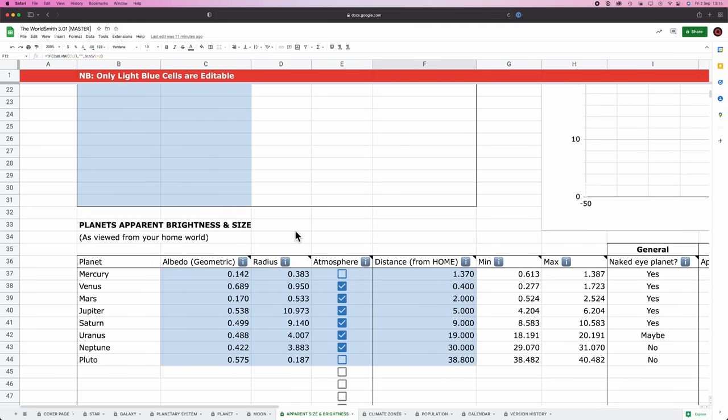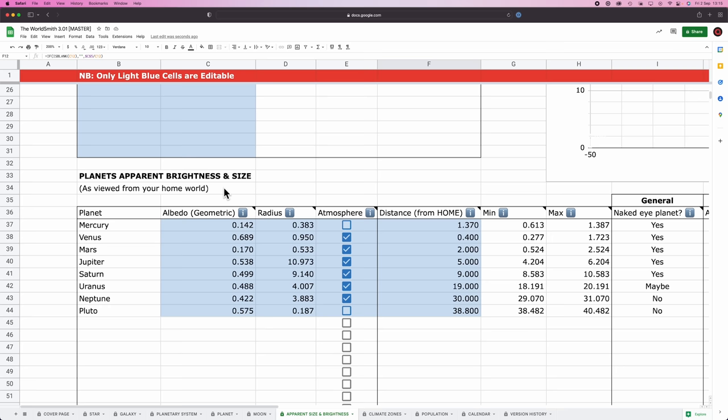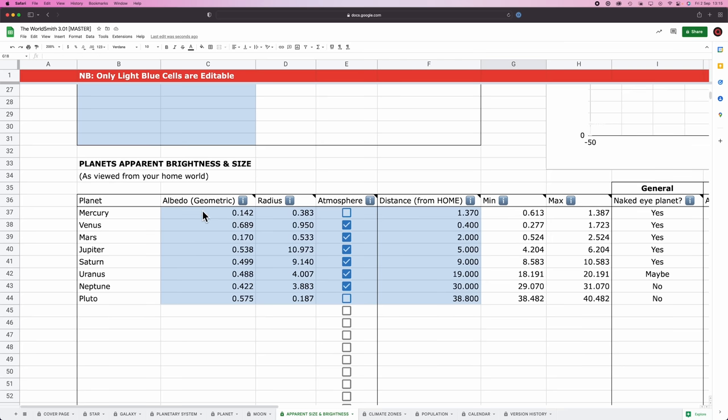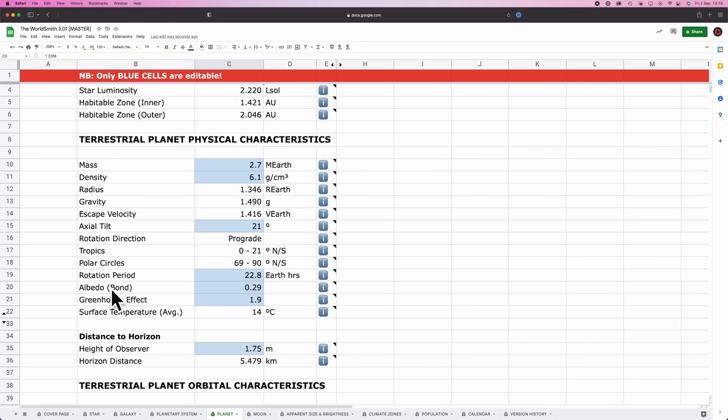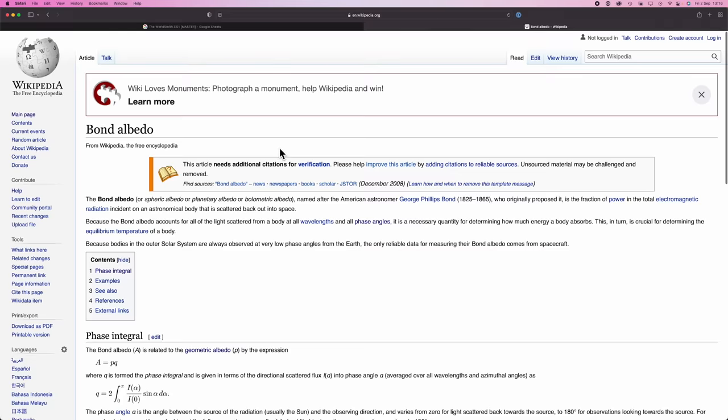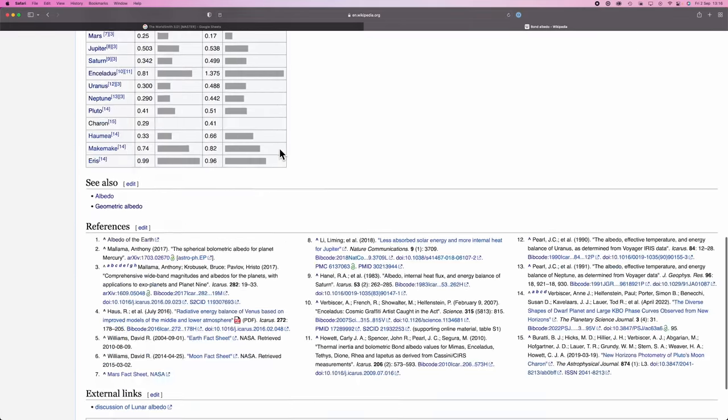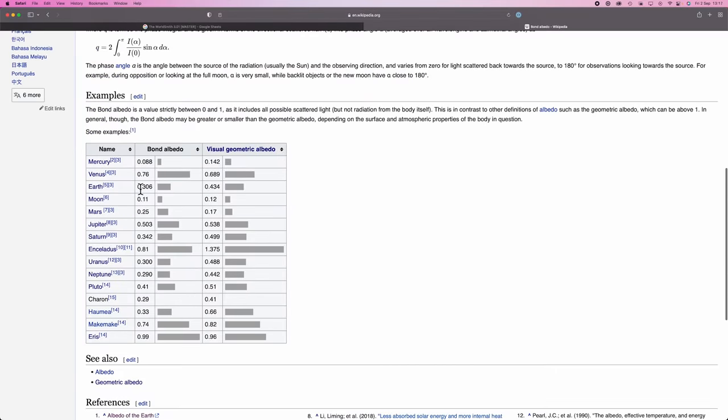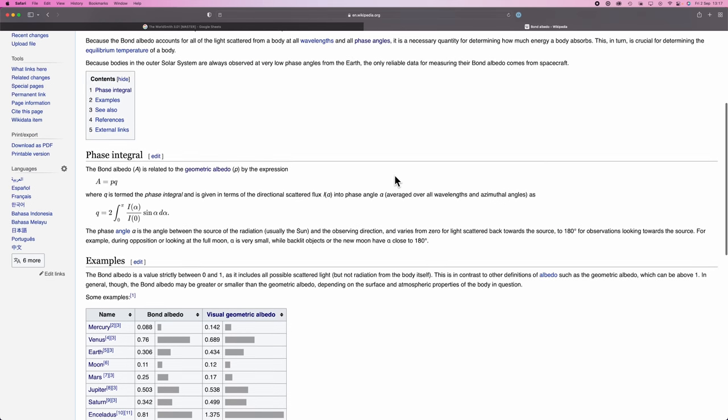Next up, we have the planet's apparent brightness and size. How bright do each of the planets appear when viewed from the surface of your home world? First thing you got to do is put in your albedo. Now note, in the planetary tab, the albedo we used was bond albedo. And in this tab, the albedo we're using is geometric albedo. The two are related yet kind of unrelated. It's really complicated. Bond albedo is used for measurements of temperature. Geometric albedo is used when you're talking about visibility. So in the case of earth, for example, it has a bond albedo of 0.306 and a geometric albedo of 0.434. Close, but not the same.